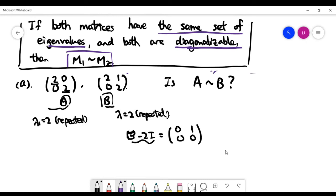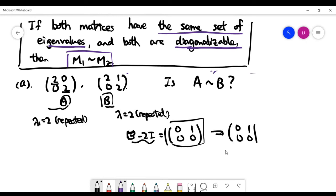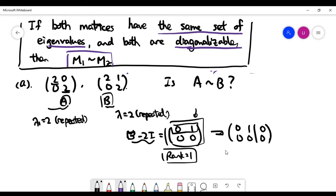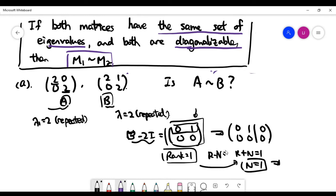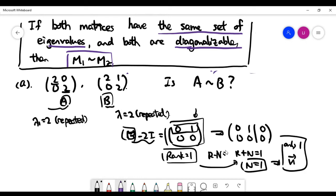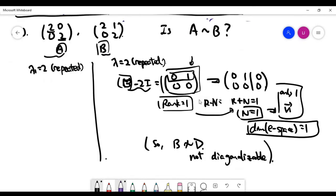For B, the matrix B minus 2I gives a certain matrix. Solving the homogeneous linear system using the rank-nullity formula: this matrix has rank one because the row space has dimension one (the second row is zero). So rank plus nullity equals the number of columns, meaning nullity equals one — giving only one eigenvector. So the eigenspace of B has dimension one, which means B is not diagonalizable.